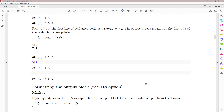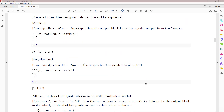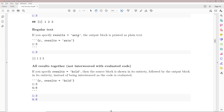Now let's talk about how we can format the output block using the results option. If you specify results equals markup, the output block is going to look like regular output from the R console — source block followed by output block with hashtag hashtag. If you specify results equals asis, it prints the output as regular plain text with no hashtag hashtag in front, so it's just plain text rather than computer code.